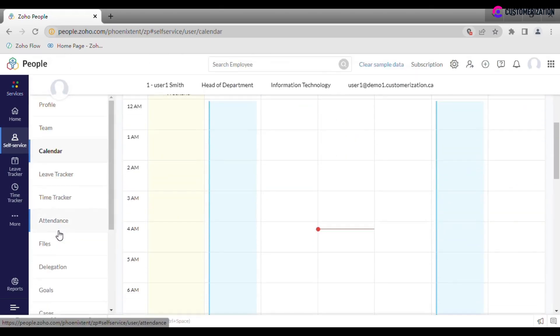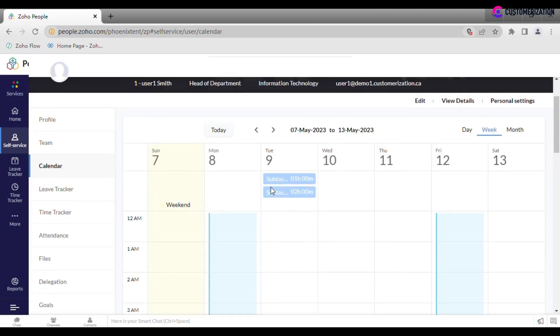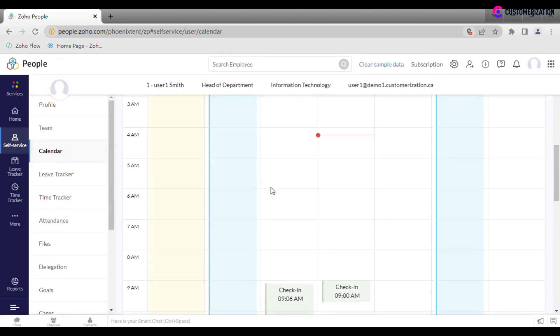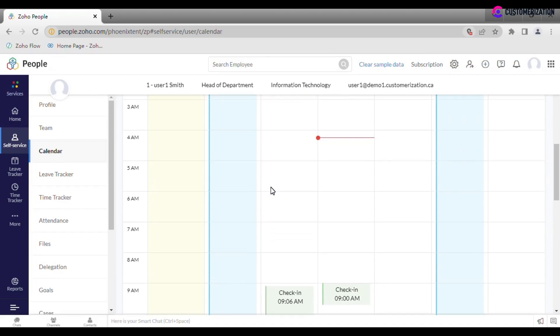Calendar consolidates data about holidays, leave and time logs. It is also convenient to apply for them directly from this page by clicking on a specific day tile.